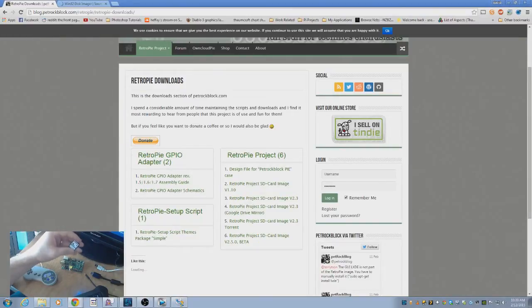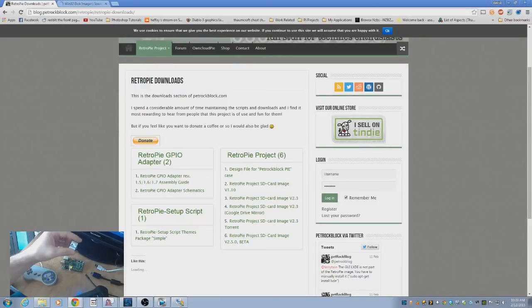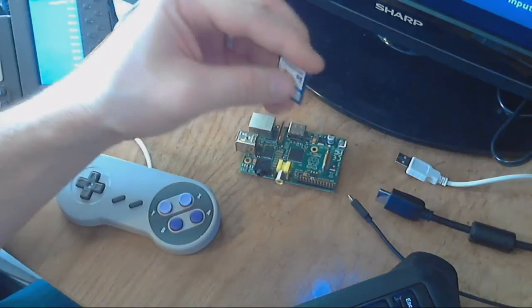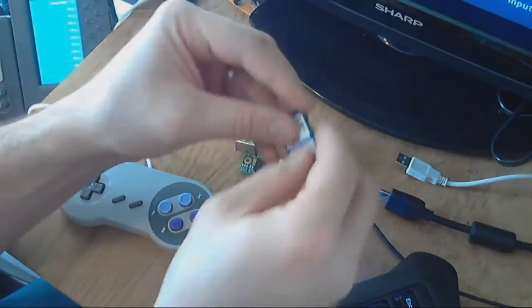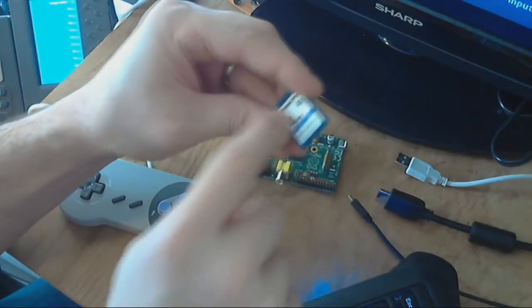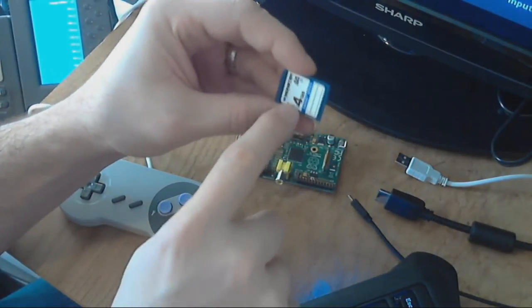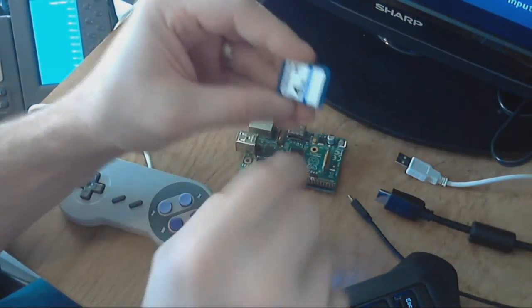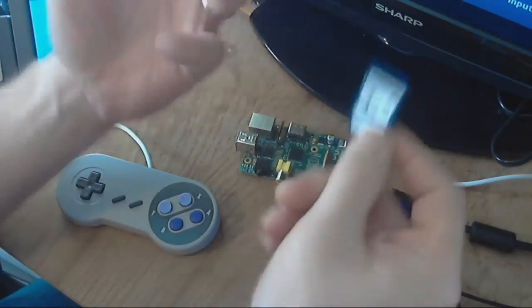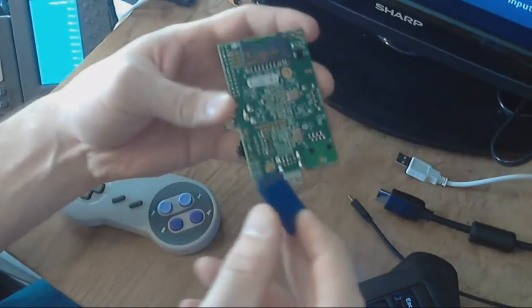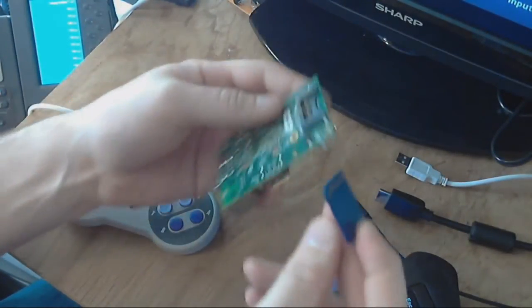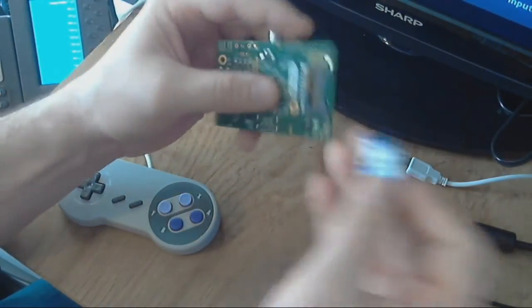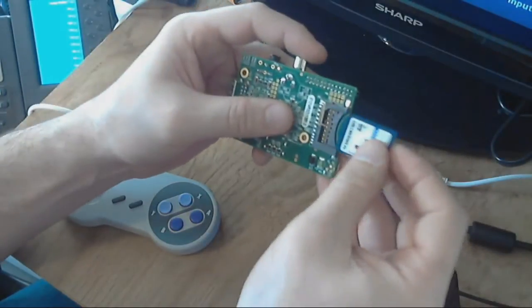Let me switch views here real quick. Once that has completed, and you have the Retro Pi image file written using Win32 Disk Imager to your SD card or microSD card, depending on the Raspberry Pi version you're using, now we can install everything and get it all up and running.